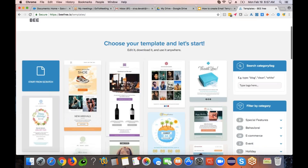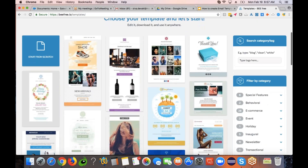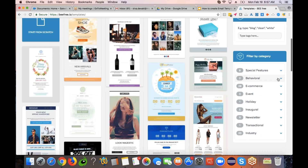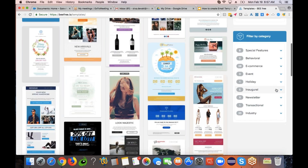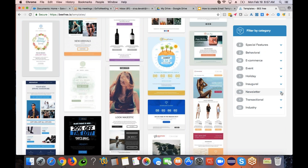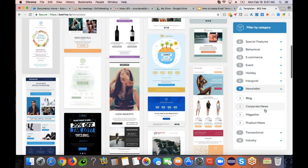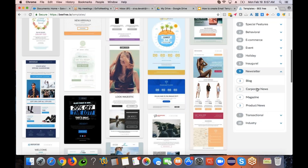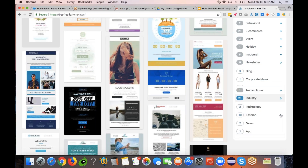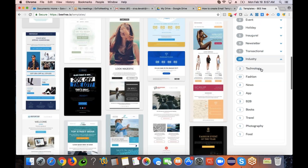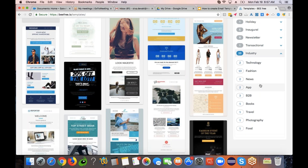There are many various categories that you can find, like special features, behavioral, e-commerce, event, holiday, inaugural, newsletter, and transactional industry. In the newsletter, it will have some subcategories as well. And in the industry section, it will have various industry-related templates like technology, fashion, news, app, B2B, and so on.